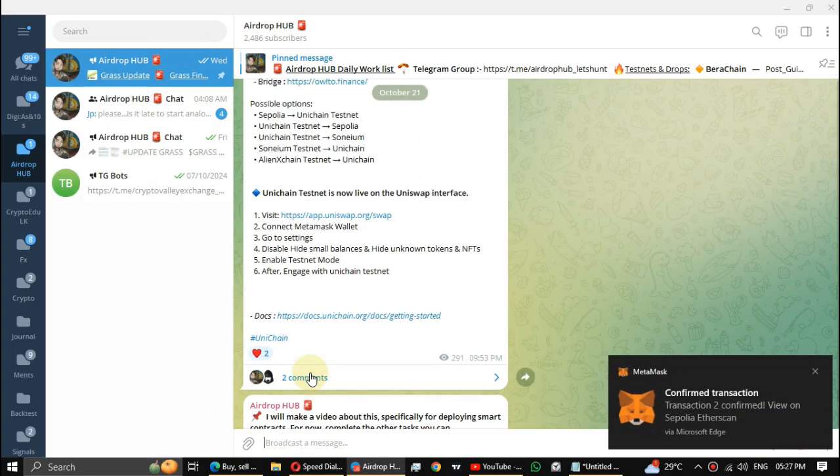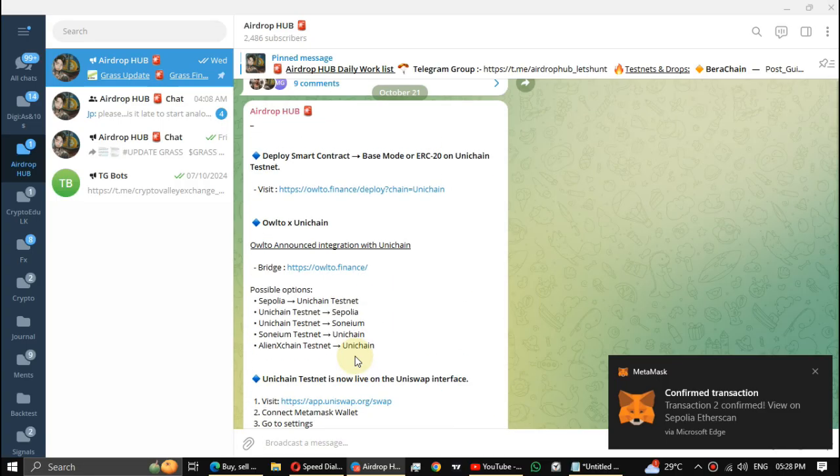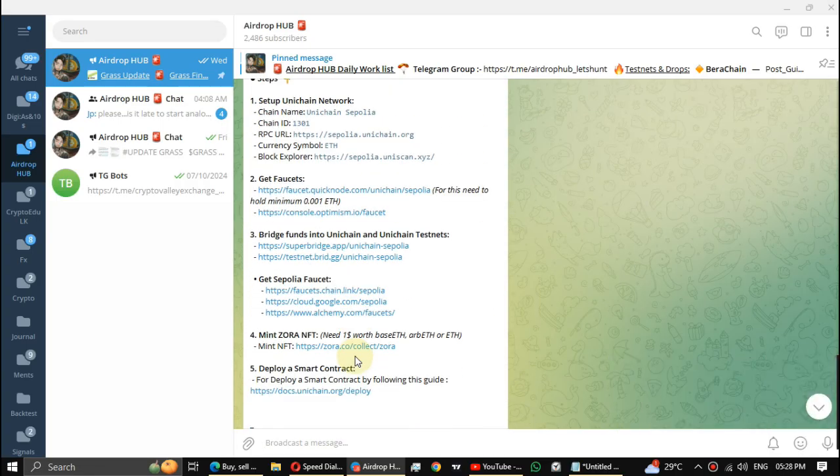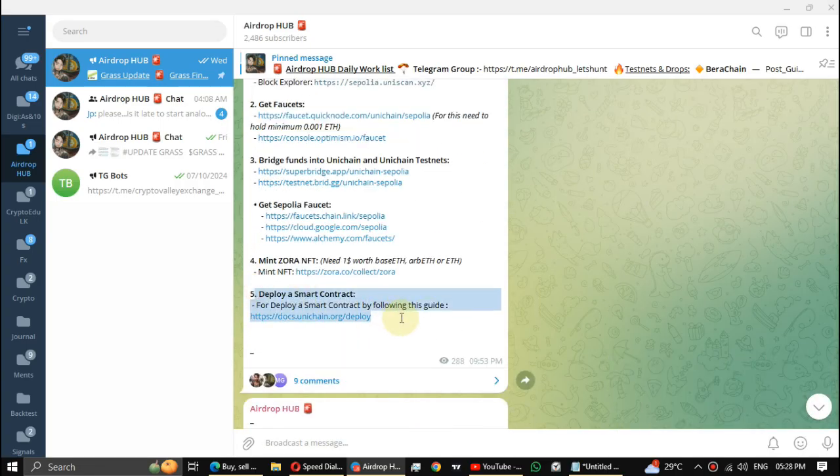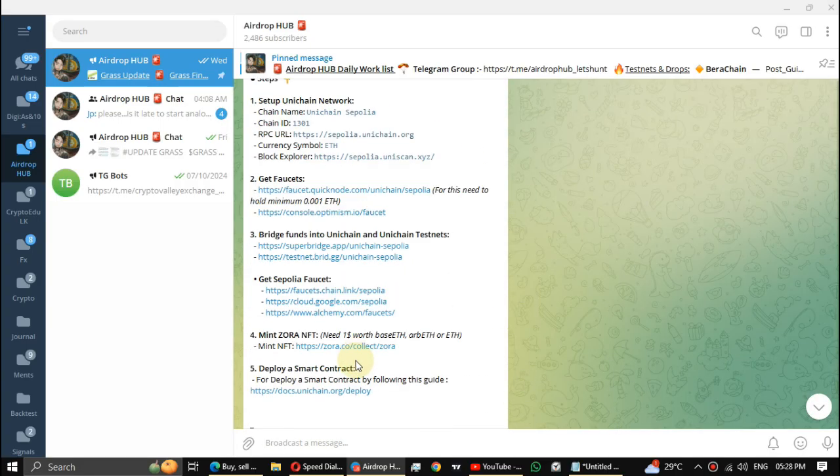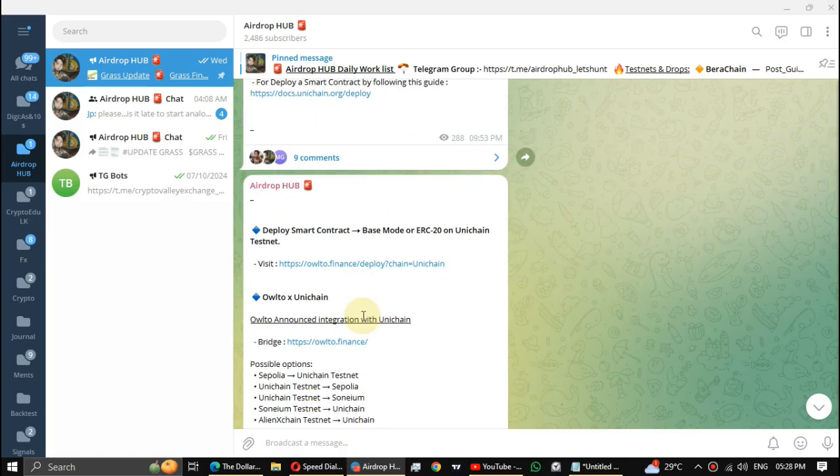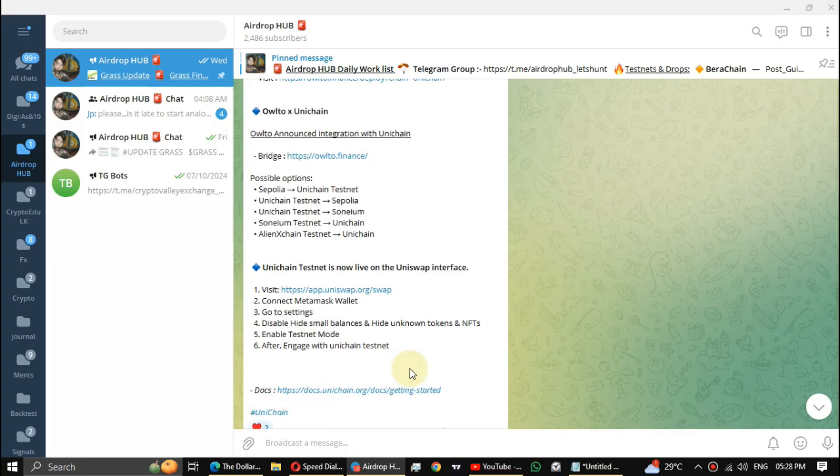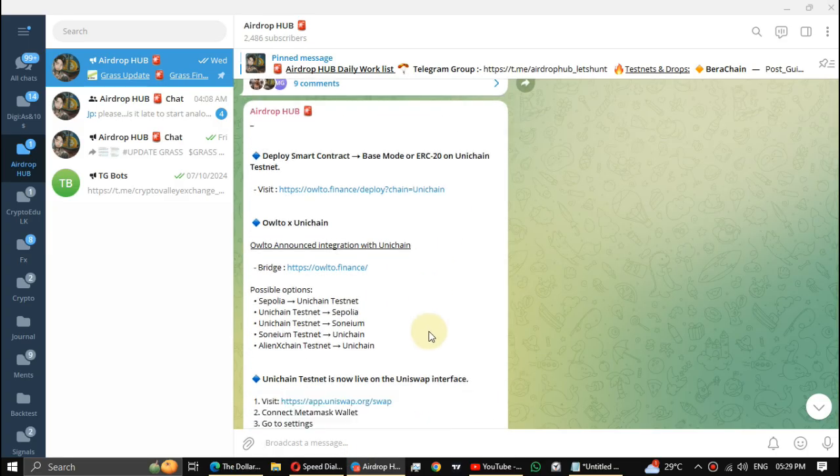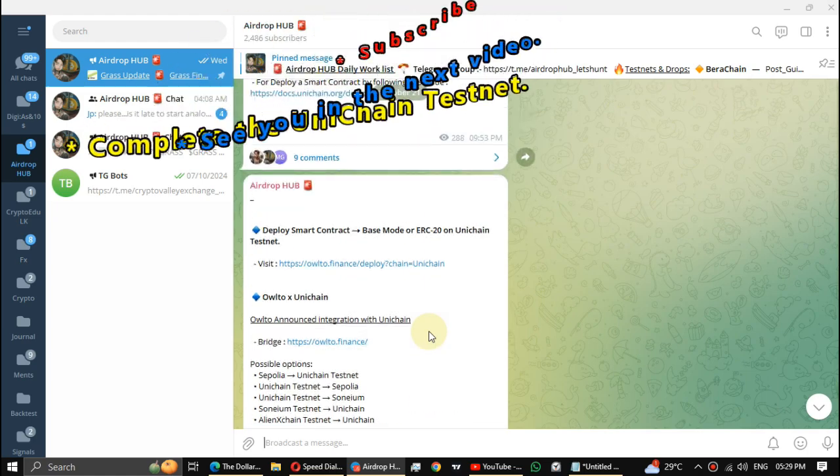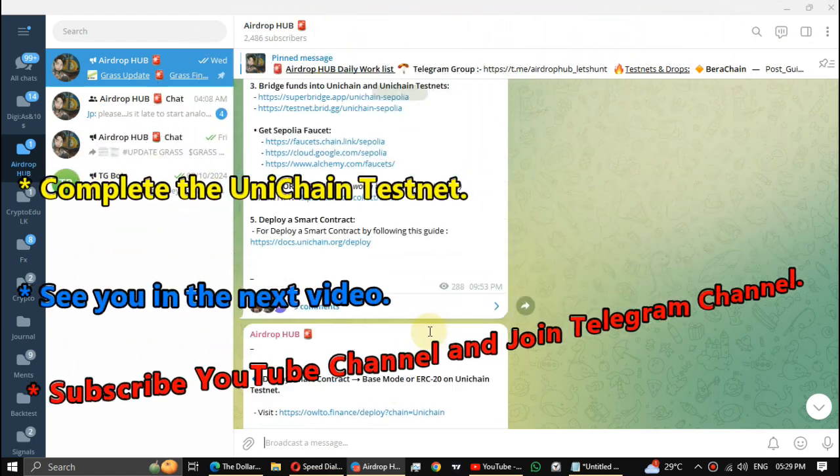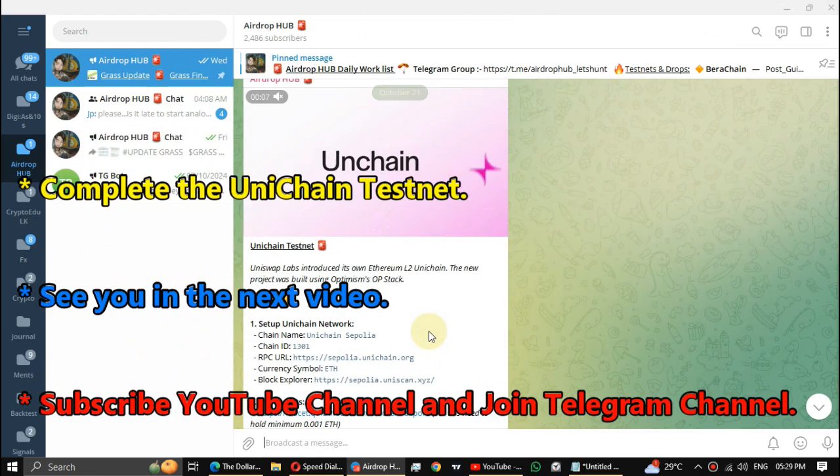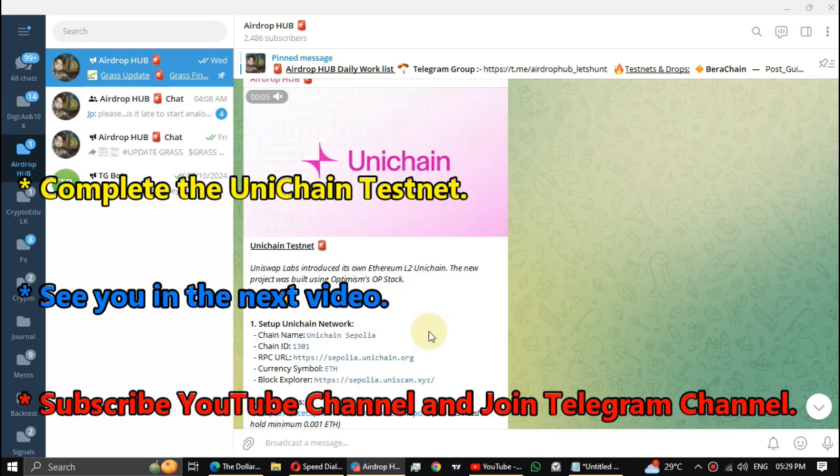All the steps is done. If there's anything you don't understand or doubtful, especially about the developer tasks, post it in the comment section of this video or you can get help from our Telegram group. Subscribe to the YouTube channel and join the Telegram channel to know more about airdrops and testnets like this. So goodbye guys. See you in the next video.